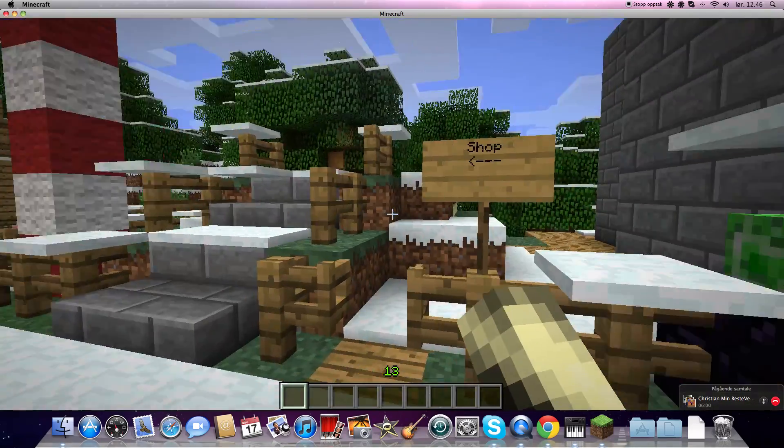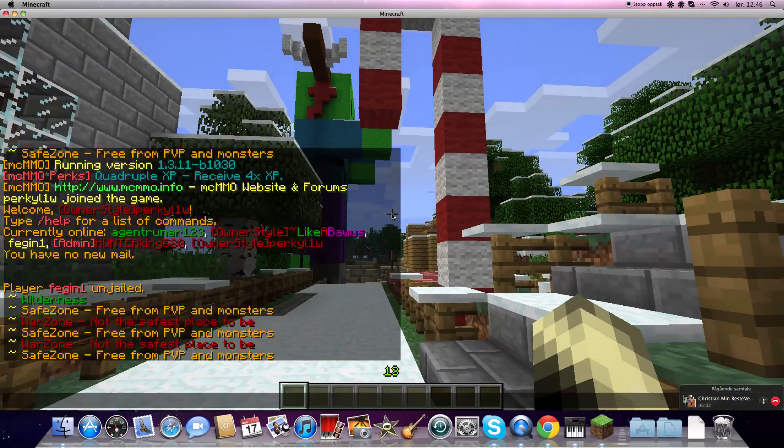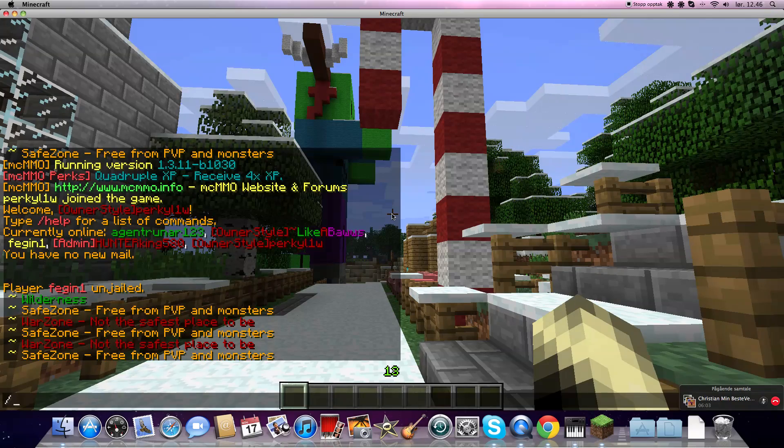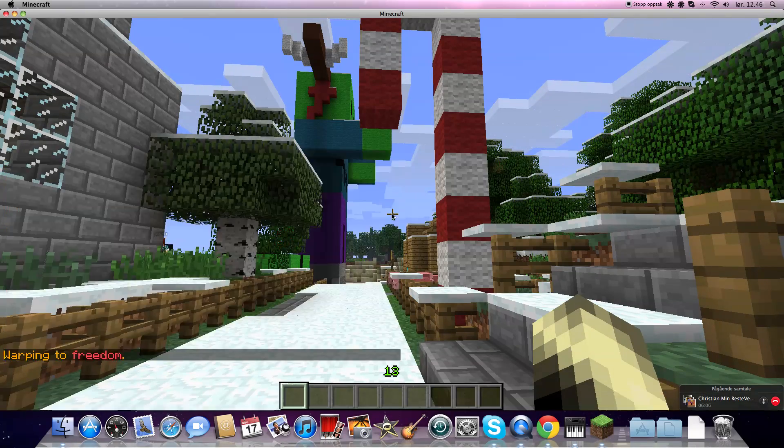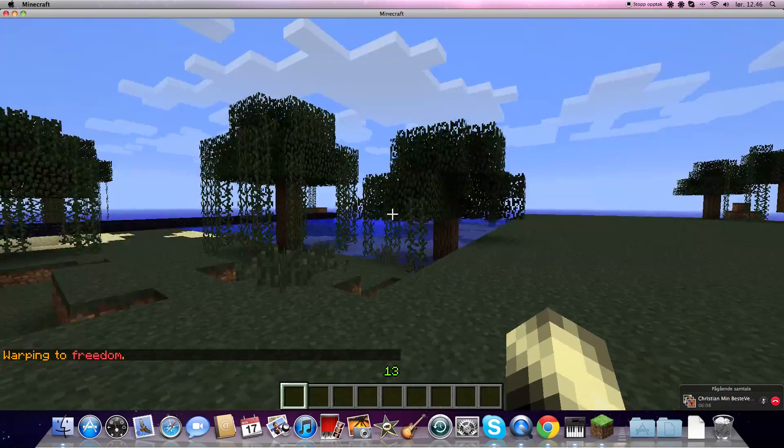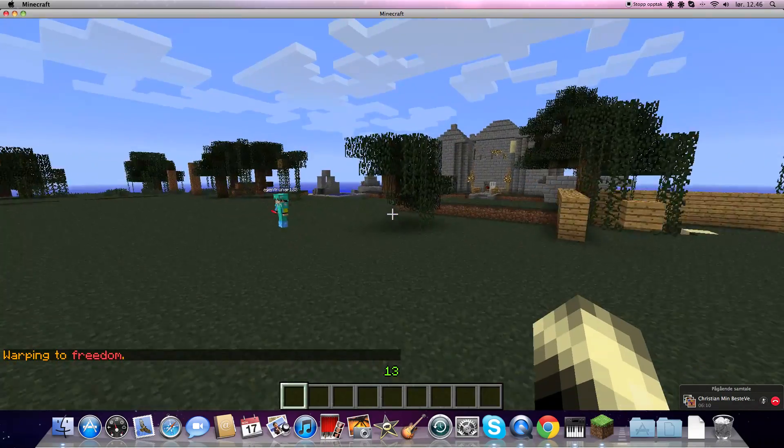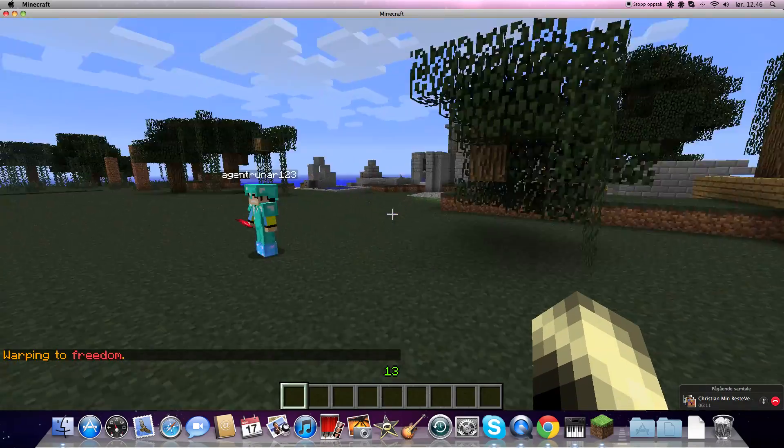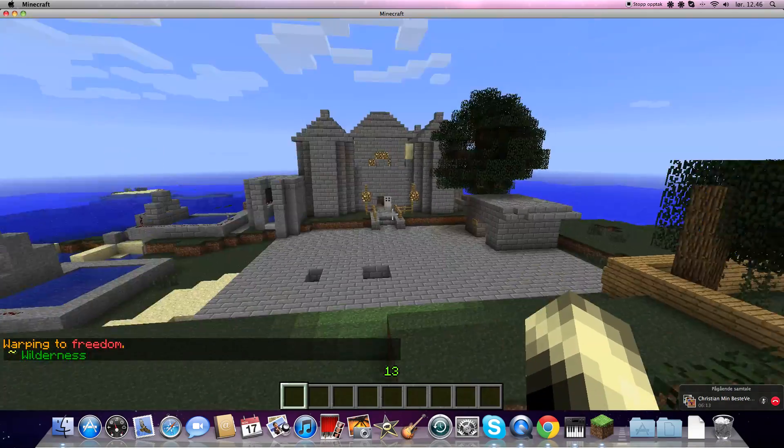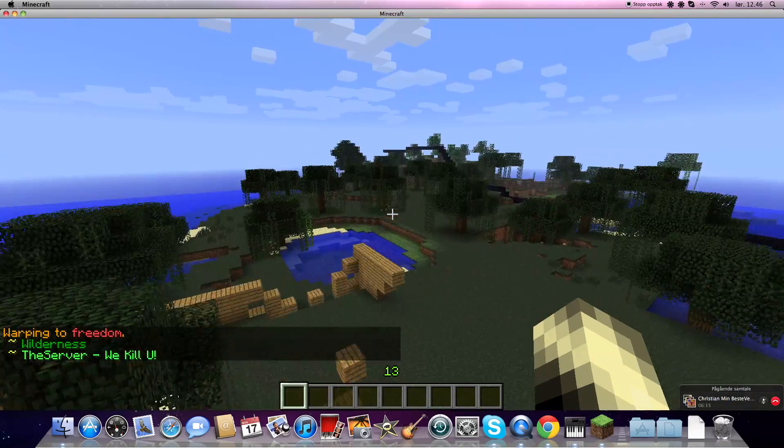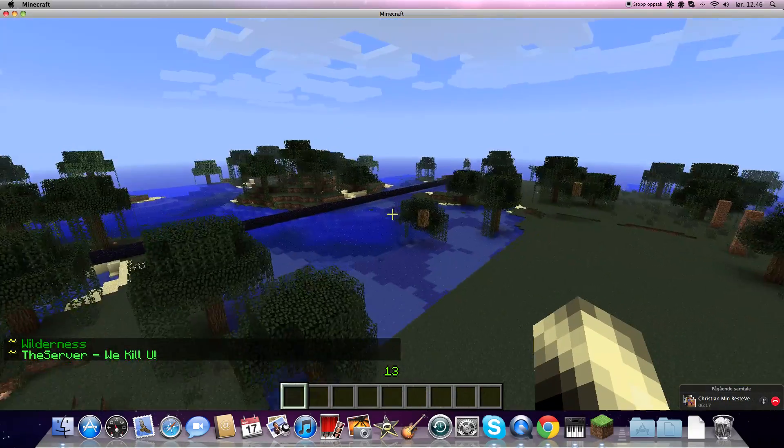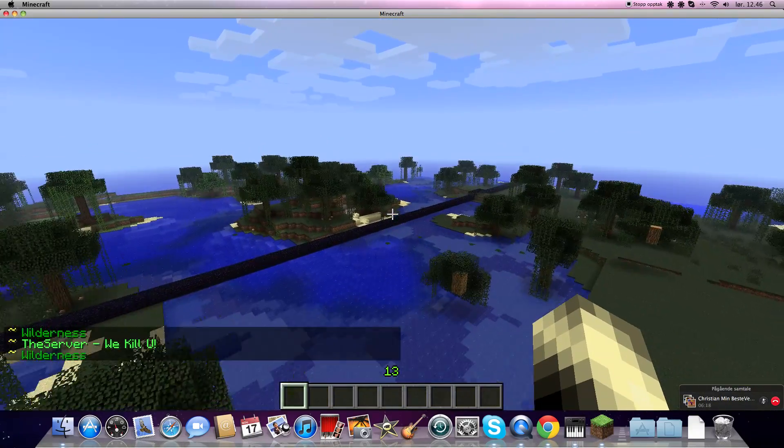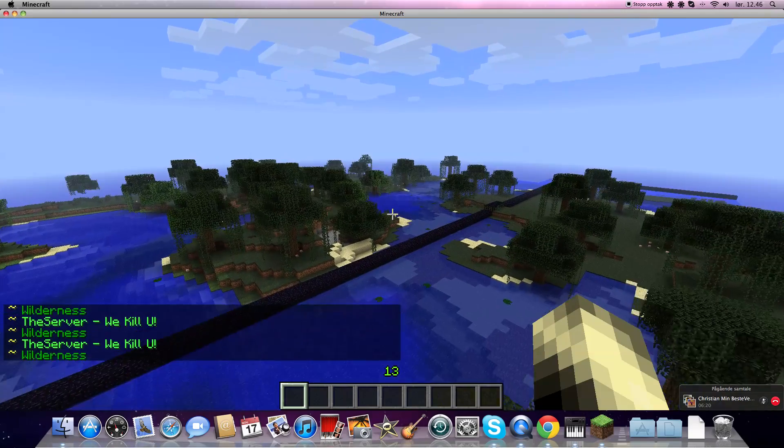And we're going back to the shop and we can do slash warp freedom. Then we're coming here and then we can start building a few things and all that things. Okay. No, we can't, the freedom can't be there. We need to find out a place to get the freedom.